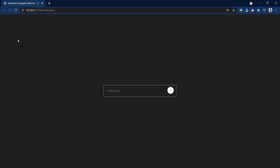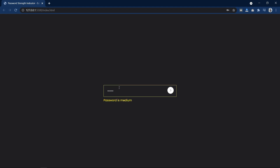Hi guys, welcome back to another video of Easy Tutorials. Today in this video we will learn how to add a password strength indicator on the website using HTML, CSS and very simple JavaScript. As you can see on my computer screen, if I write something in the input field it displays whether the password is weak, medium, or strong, and it also changes the text color and the border color of the input box.